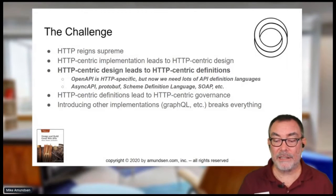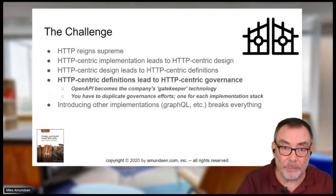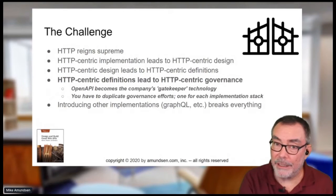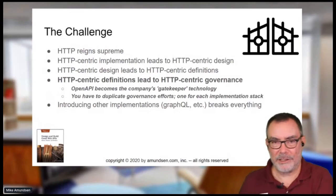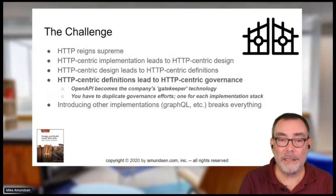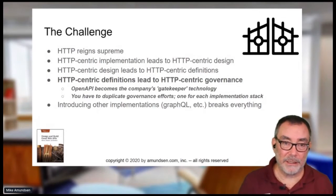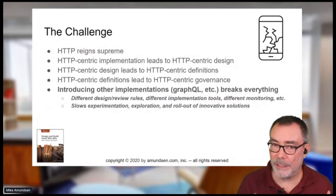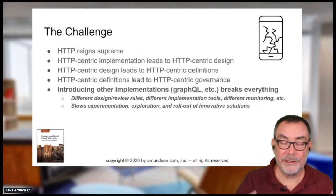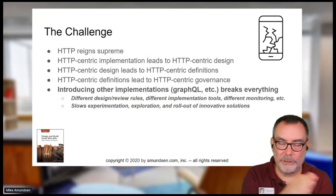OpenAPI actually becomes a gatekeeper. You can't get your API released unless you have an OpenAPI entry in the registry — even if it's just an internal FTP endpoint. You can't get registered, secured, or approved without an OpenAPI spec. Now we're duplicating all sorts of efforts. Design, review, and all these things start to break down. We're trying to pigeonhole everything — treating everything like a nail, even when the naming policy doesn't apply because we're not using URLs.